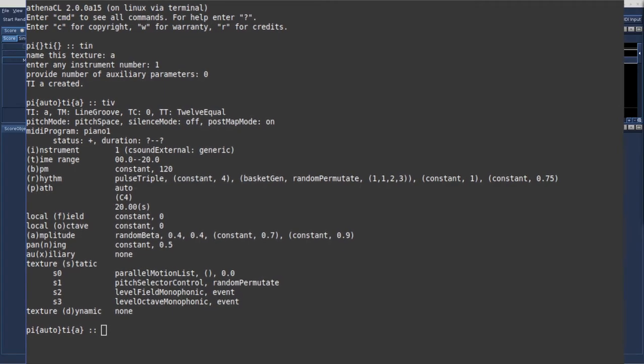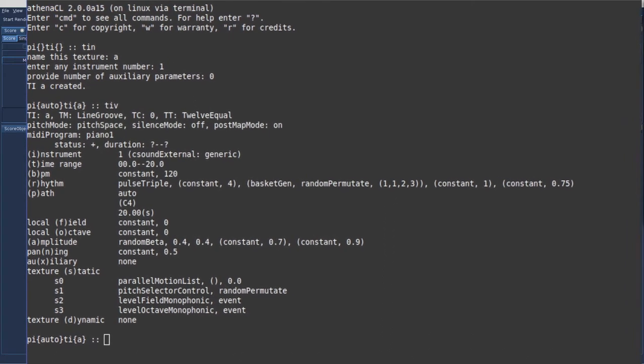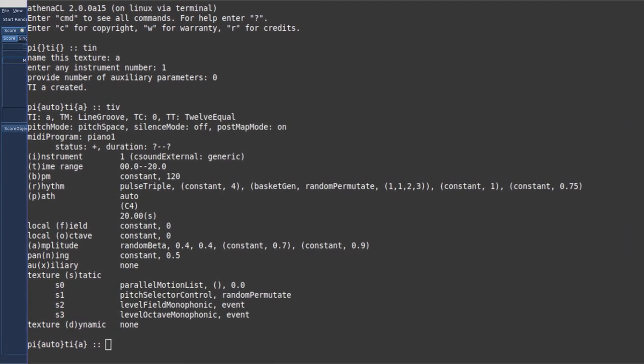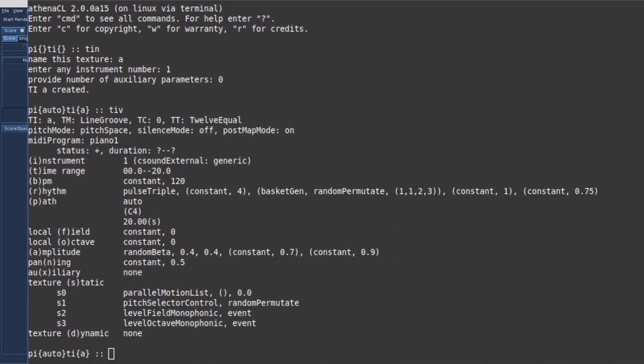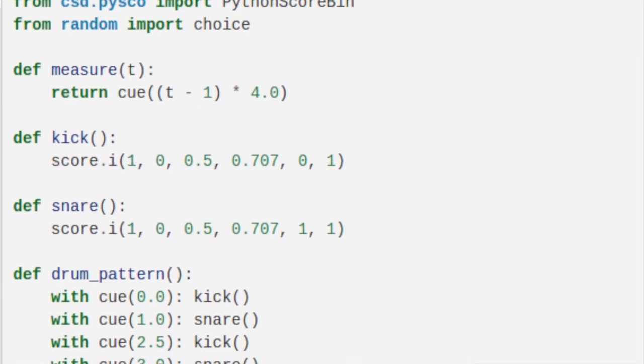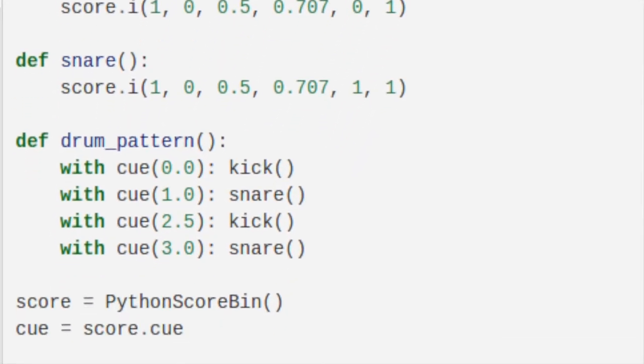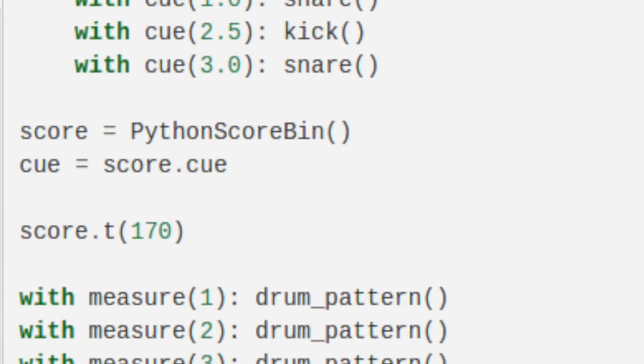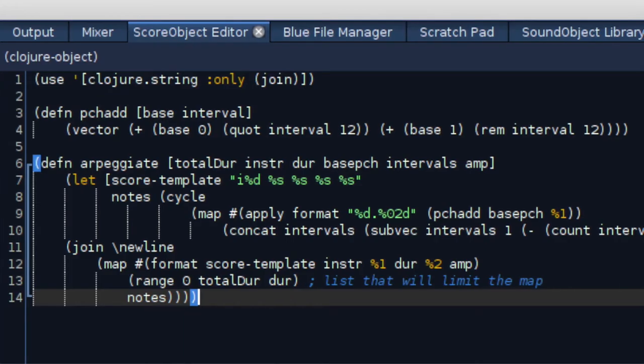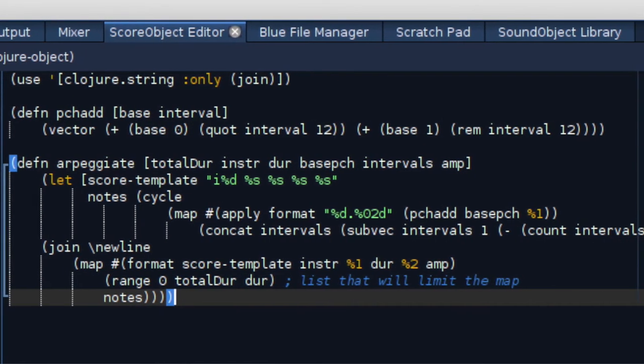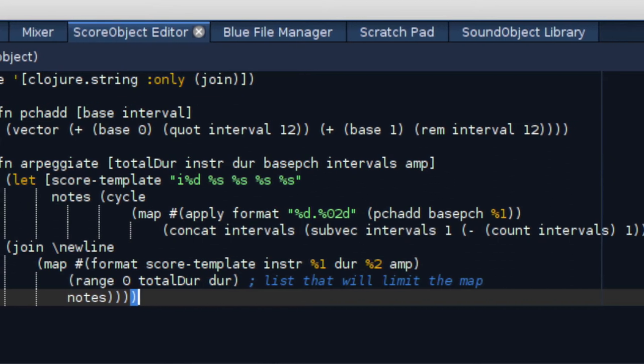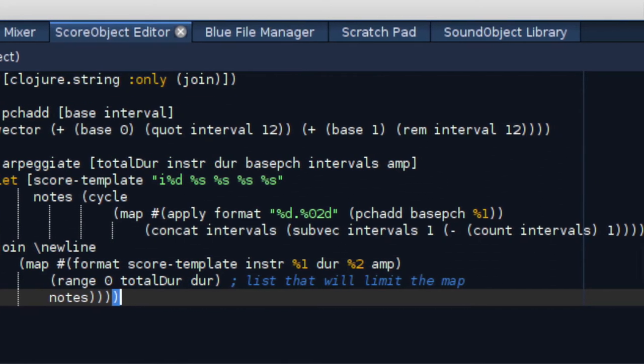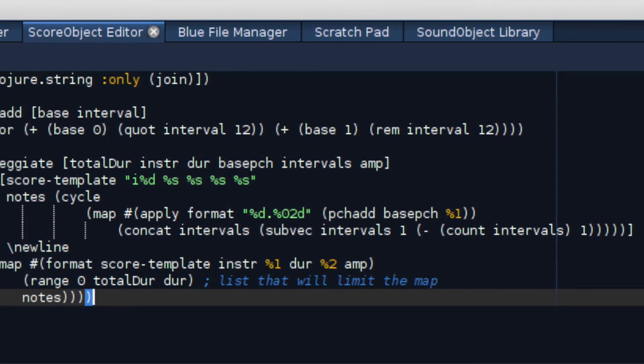There are several programs to choose from: Common Music, Athena CL, Python score. You could also use languages like Python or Perl to generate a score. But in this tutorial we will focus on programs like Engine and Athena CL, and Blue's own note processor.